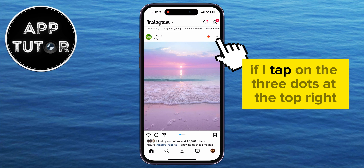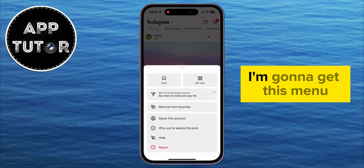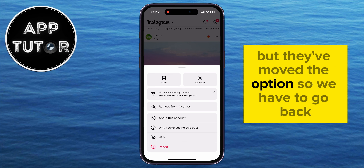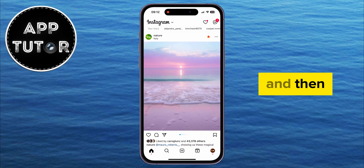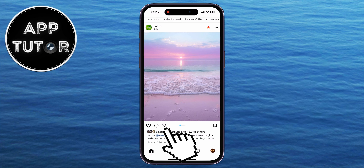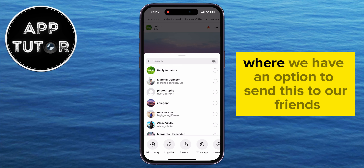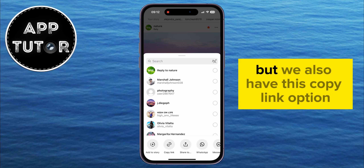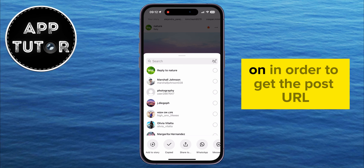If I tap on the three dots at the top right, I get this menu, and that's where you would get the link earlier. But they've moved the option, so go back and click on the little share icon right here. It's going to open the sharing menu where you have an option to send this to friends in Instagram DMs, but you also have this Copy Link option — that's what you want to click on to get the post URL.